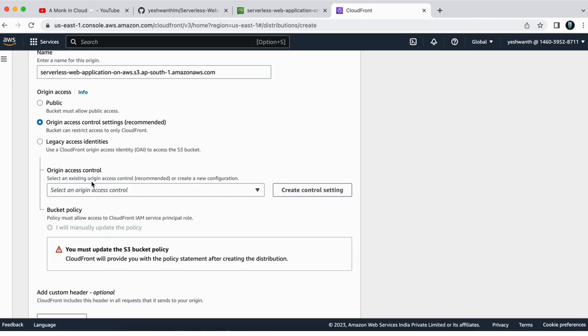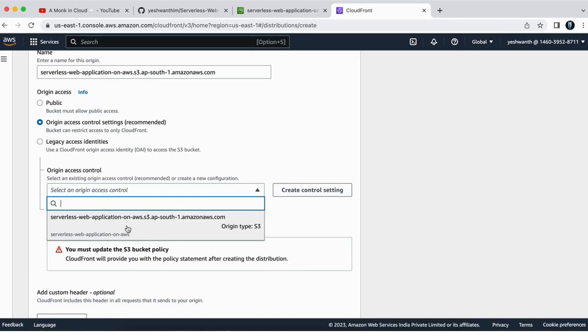I have already created to test this one. I had created this access origin access control before. But if you want to create a new one, you can just click on create here.